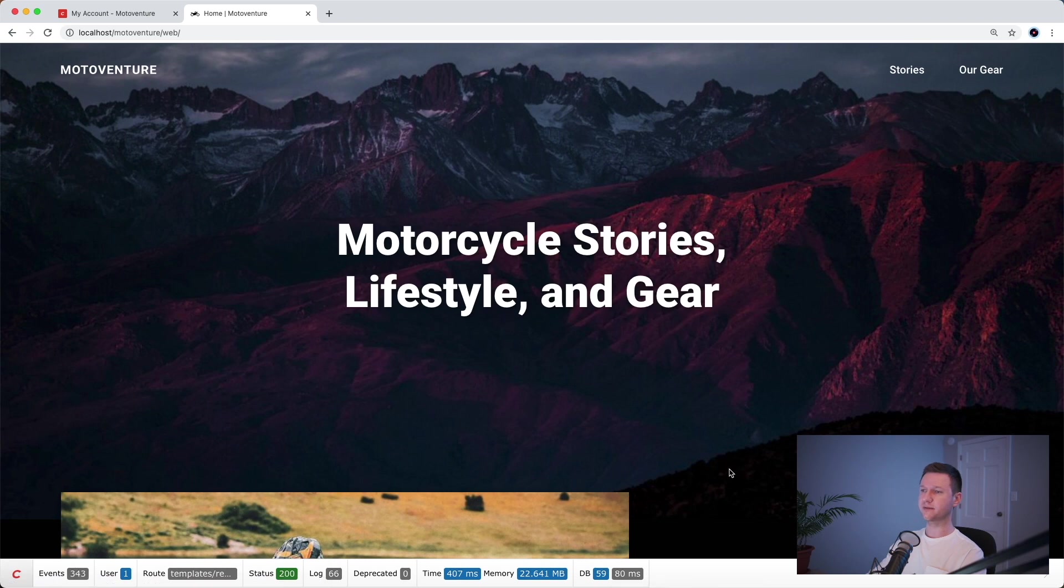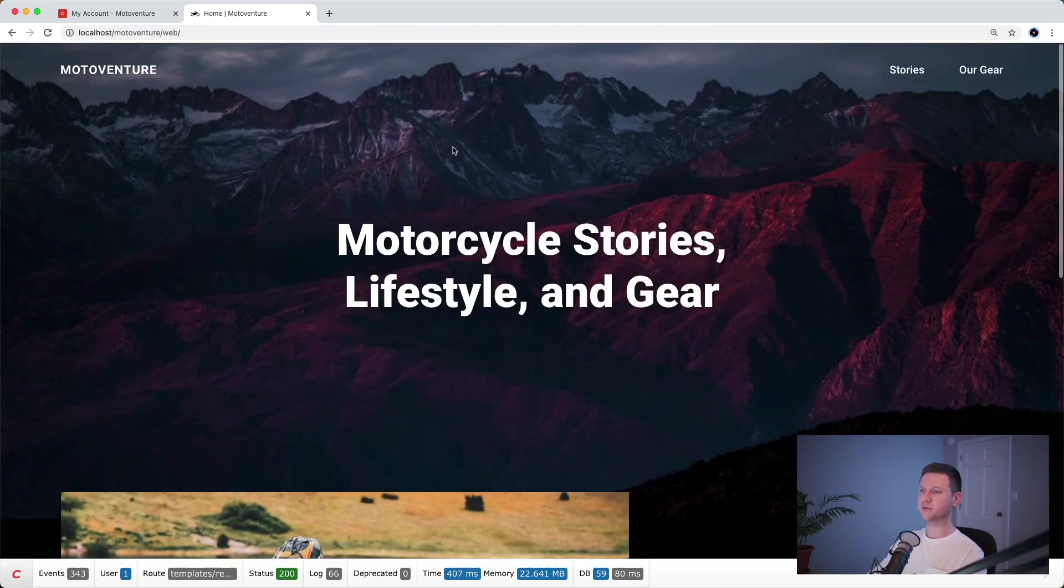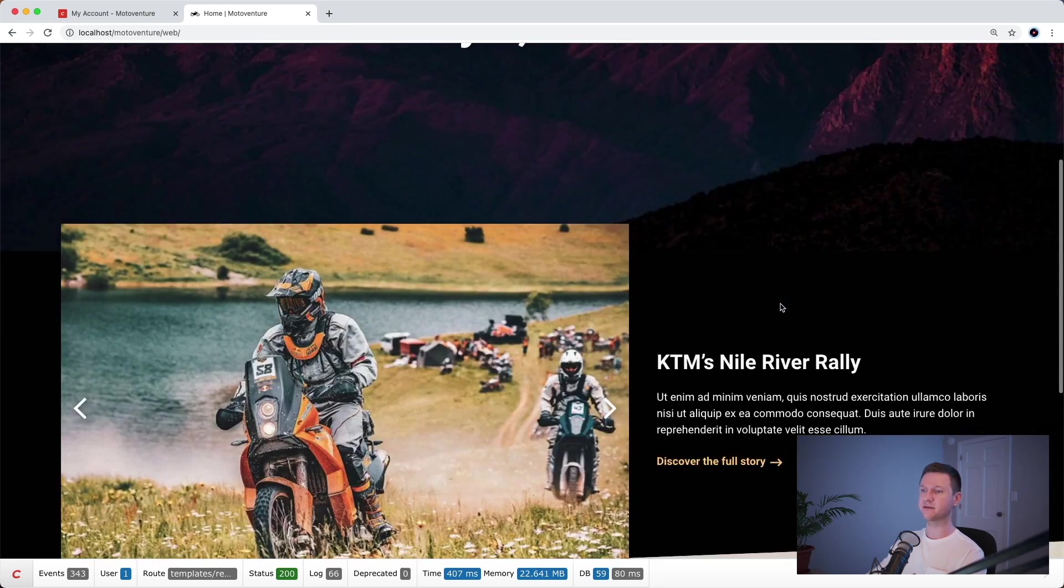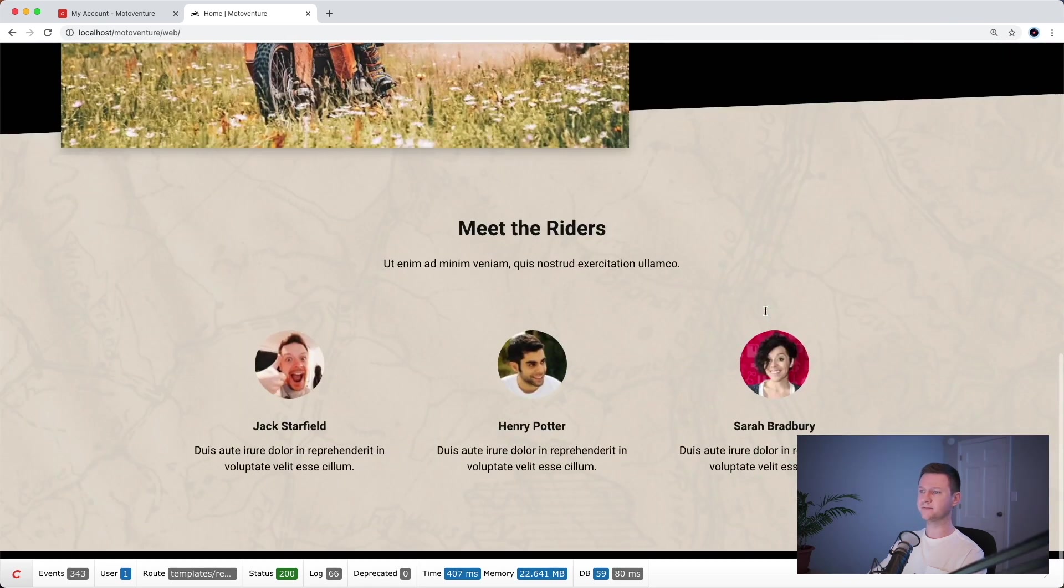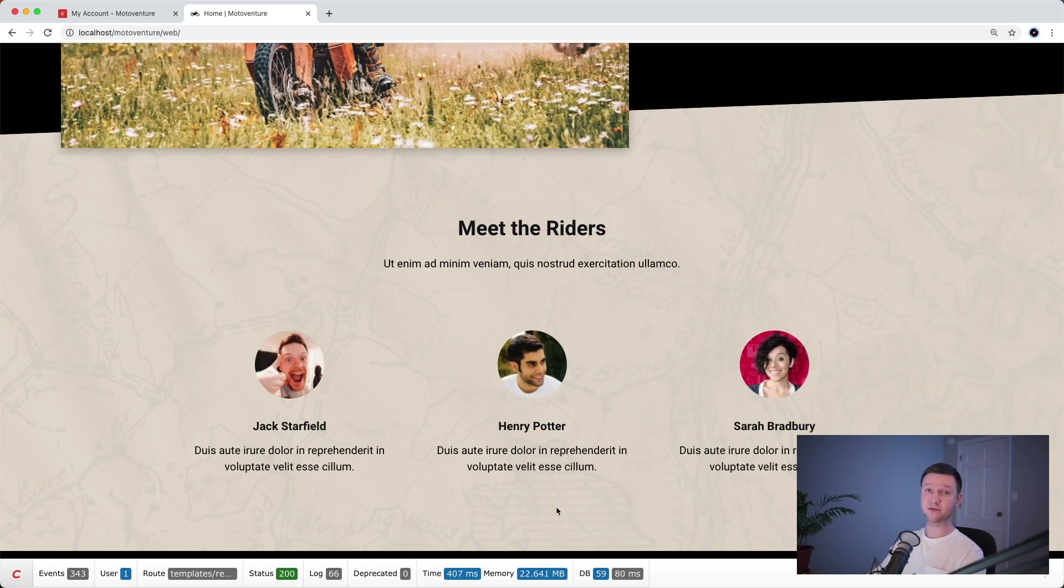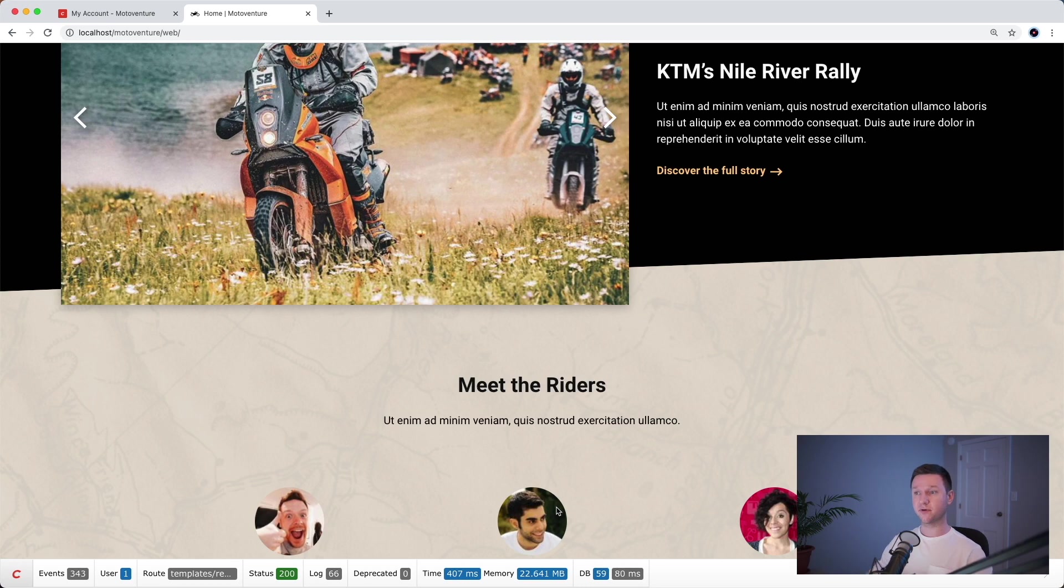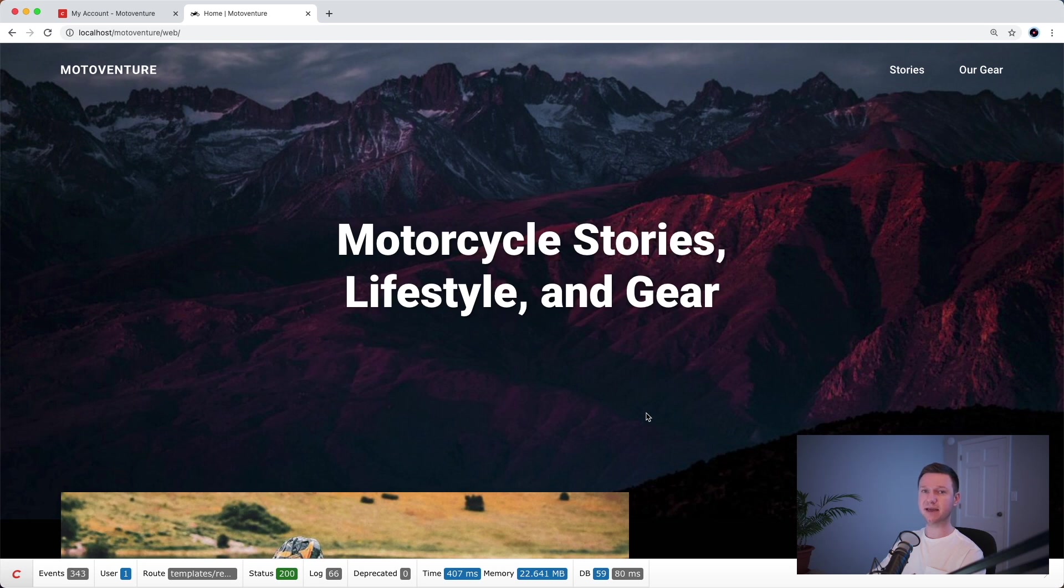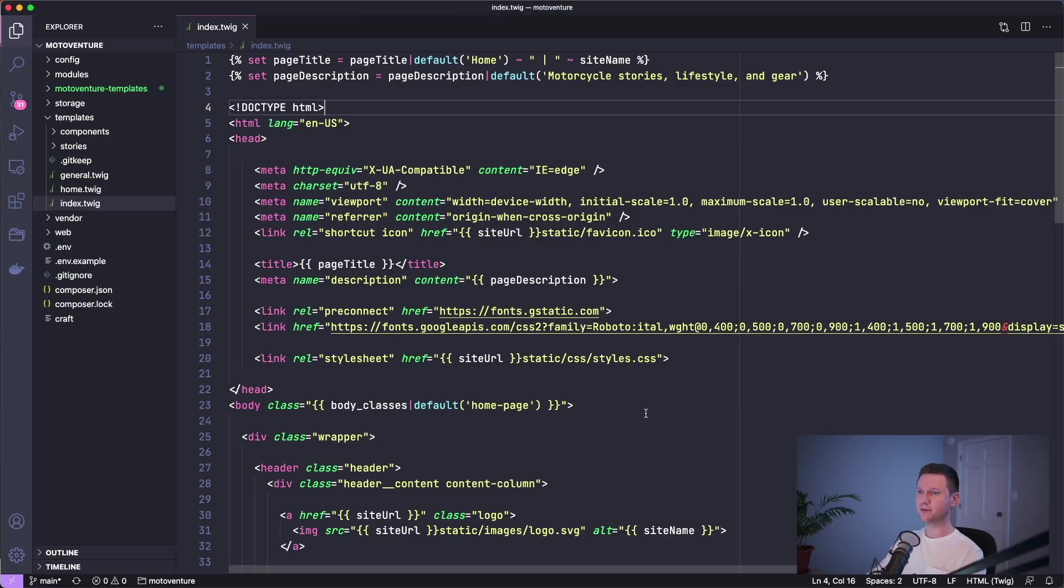If you think about the homepage, we have all this content coming from different places. We have this hero content, this title and the background, the featured story and the images for that, the content here, and then we have this matrix field and this rich text content and the footer and the header as well. We have a bunch of different bits of content that all need to be fetched from the database and brought in order to render the page. That's why we have 59 database queries, but we can reduce that by caching the different parts of the template so they don't have to be fetched from the database. They can just be retrieved from cache. So let's start by taking a look at the homepage template.